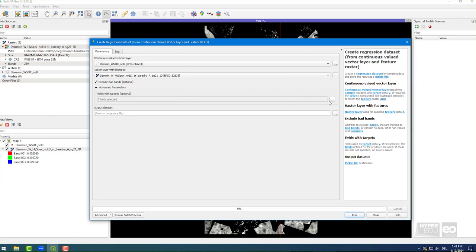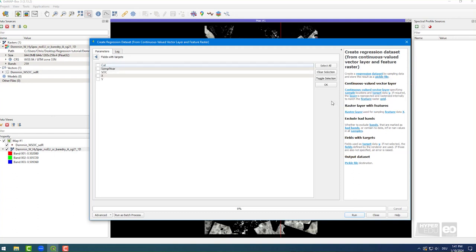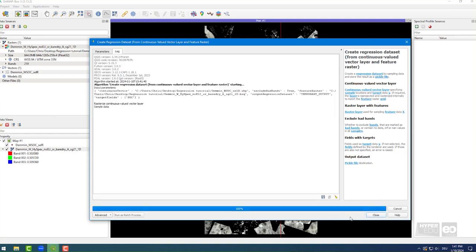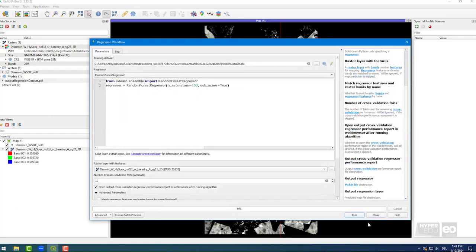Next, open the Advanced Parameters dropdown menu and select SOC in the fields with Targets field. In the output dataset, I just select the temporary file option. By clicking on Run, the process starts. For each sampling point in the shapefile, the value of the corresponding image pixel is now extracted, unless this pixel is masked, of course.